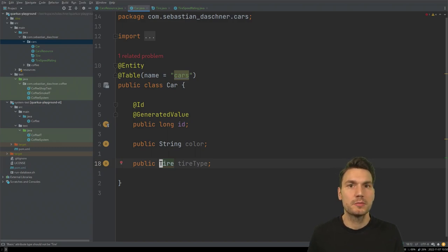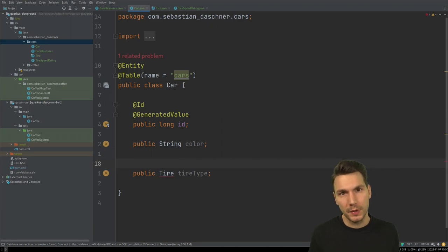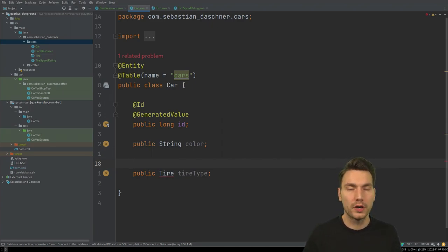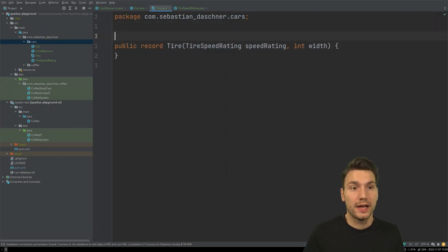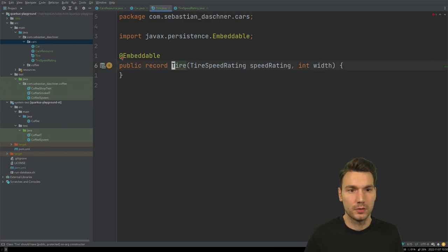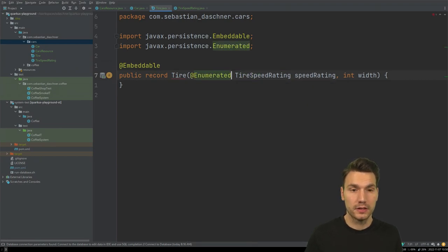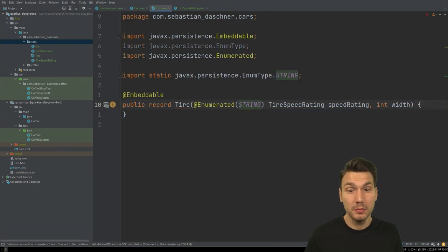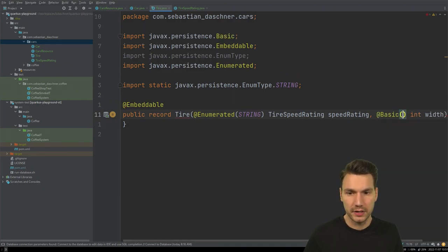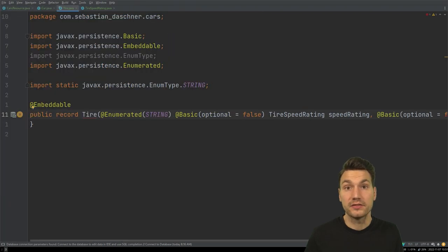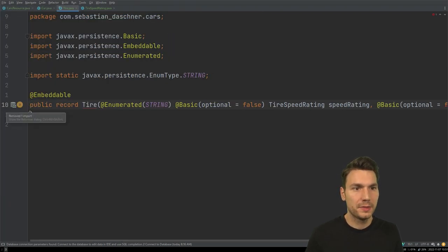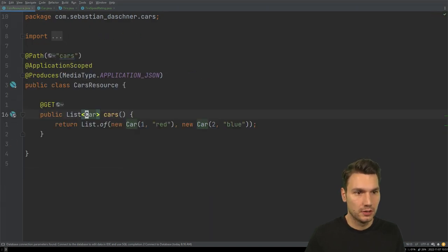A mapping table doesn't really make sense here because the tire is not an entity. What you could do — it depends — you can have some attribute converter, or you say this would be an @Embeddable or embedded type. So we annotate the record as @Embeddable and it can then be @Embedded in the entity. We can annotate these fields — for example @Enumerated(STRING) so the string value is stored, and we can set optional = false on a field. You can just annotate these as needed.